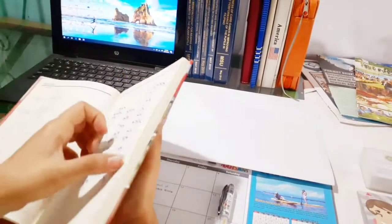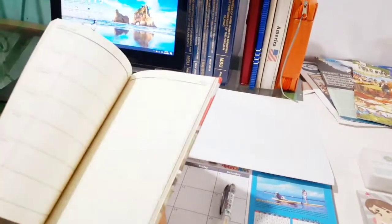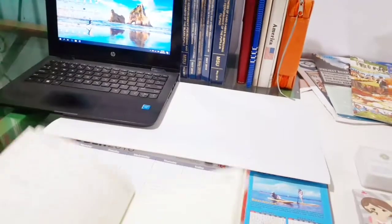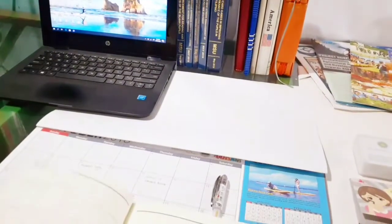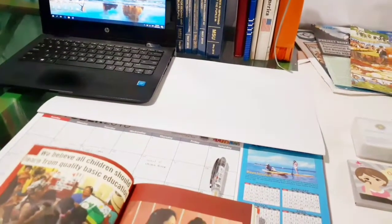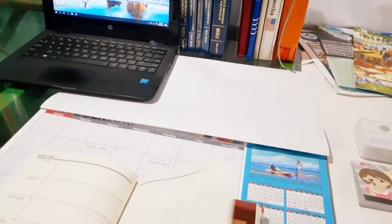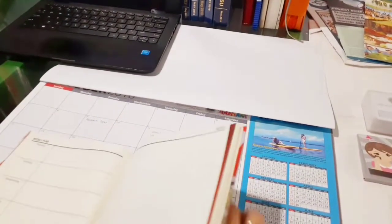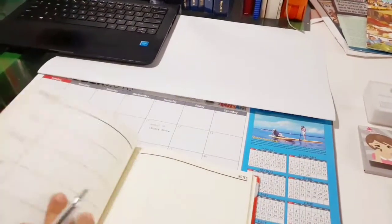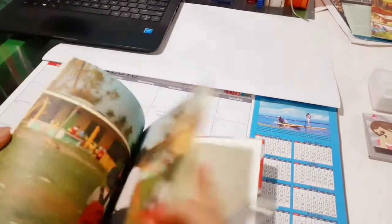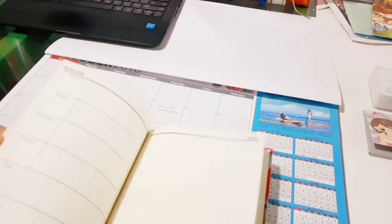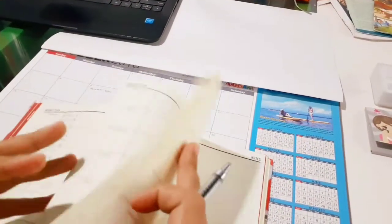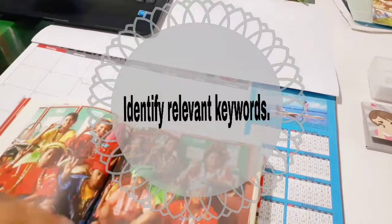There is no single way to conduct a literature review, but many scholars proceed in a systematic fashion to capture, evaluate, and summarize the literature. So here are the steps that I would like to recommend.